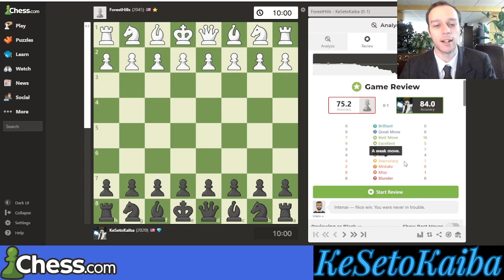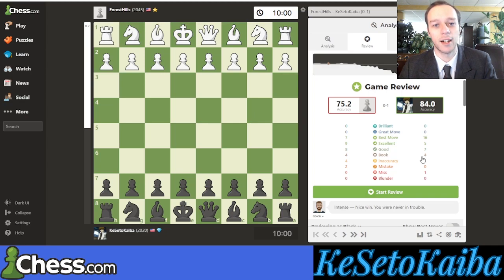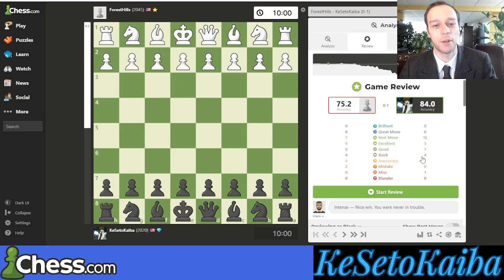When you first start out analyzing your own games, I recommend just focusing on your blunders and your mistakes, and don't even worry about the inaccuracies in yellow until you get a little higher rated. There's no specific rating number — just when you become more comfortable with the analysis tool you can start branching out to inaccuracies. The reason I don't want beginners focusing on inaccuracies is that they're such a subtle difference from the best move that it's not really worth the time to investigate those. Avoiding blunders and mistakes is the big key.